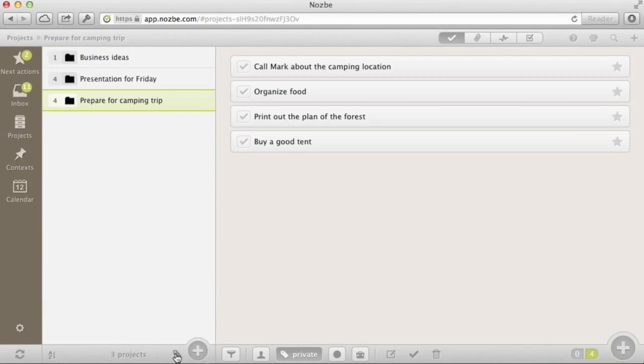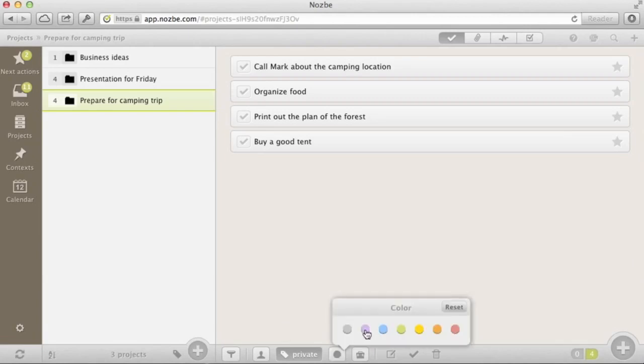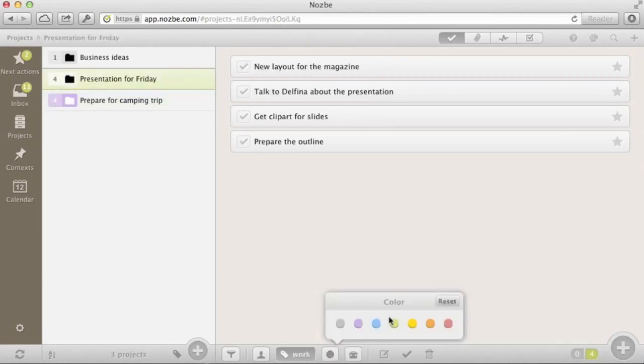As you can see, some projects are definite, meaning they will be completed at some point. Other projects are like lists. They will remain here for a long, long time. Apart from labels, projects can have different colors to make them stand out on your project list.